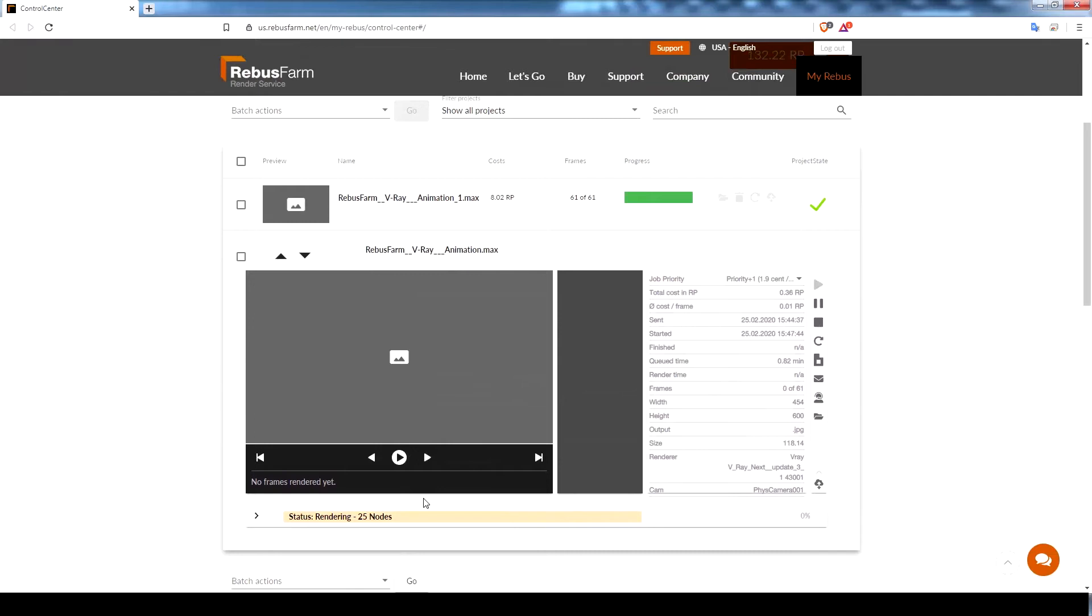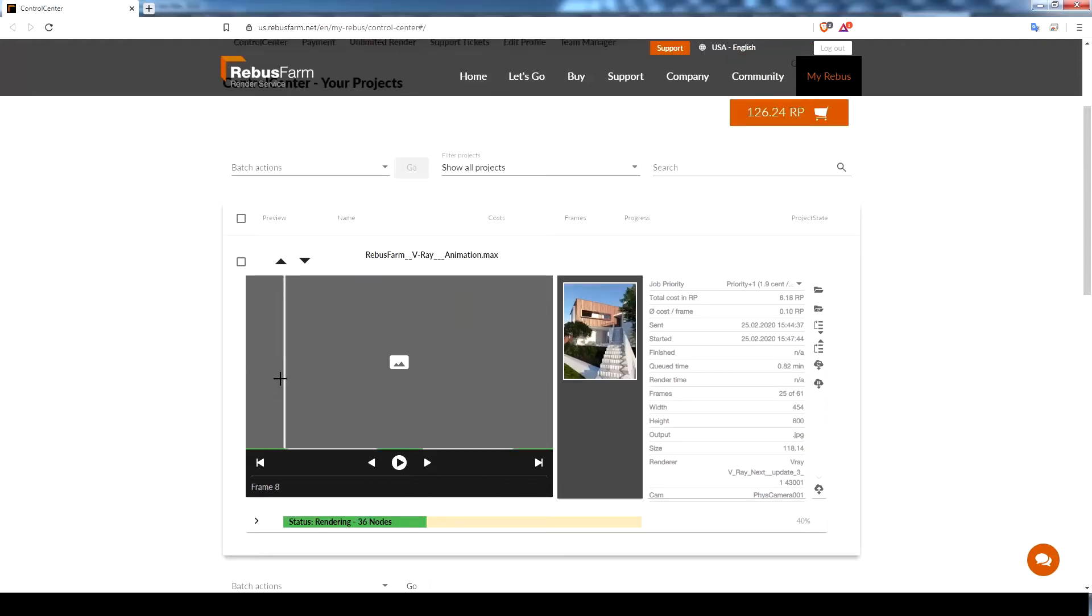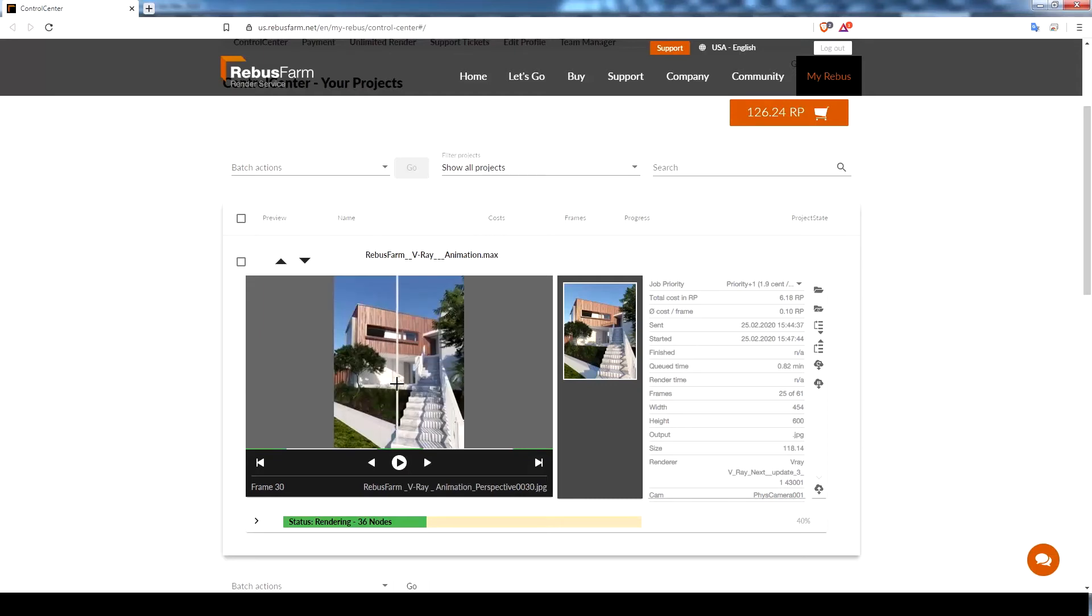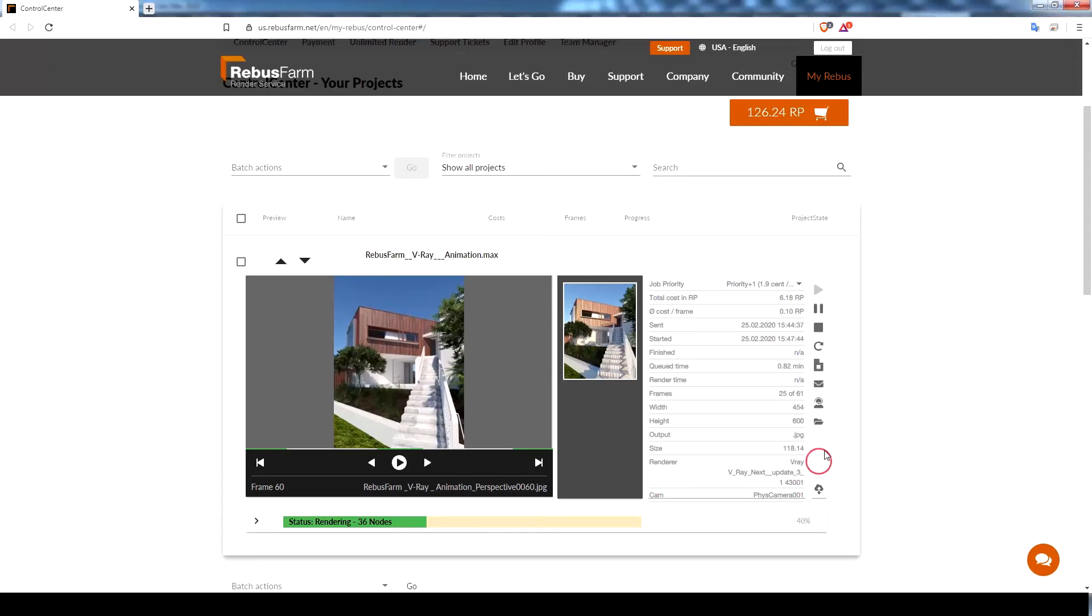You can also check a preview for rendered frames to avoid any issues. We already have a few rendered frames now. Please note that as soon as one frame is done, the download process will start automatically to save time. You can press open download folder to check the rendered frames.